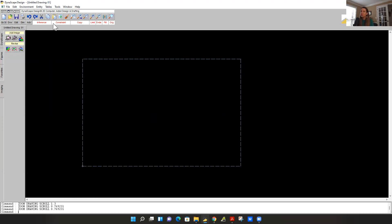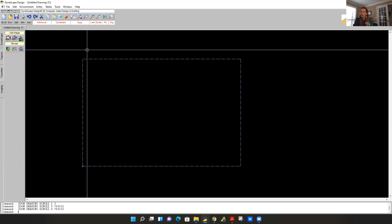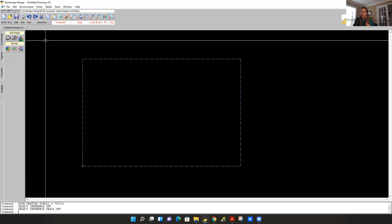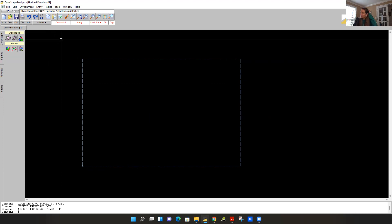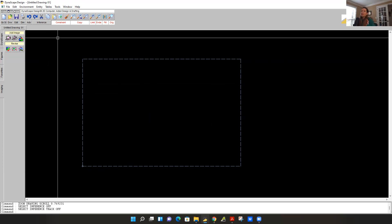You'll notice some of these buttons are red and white and some are gray and black. The white ones appear as if you're pressing down on a button. I want you to turn off inference — left click this to turn it gray again. We're going to turn inference off because we're going to handle that with a shortcut key.